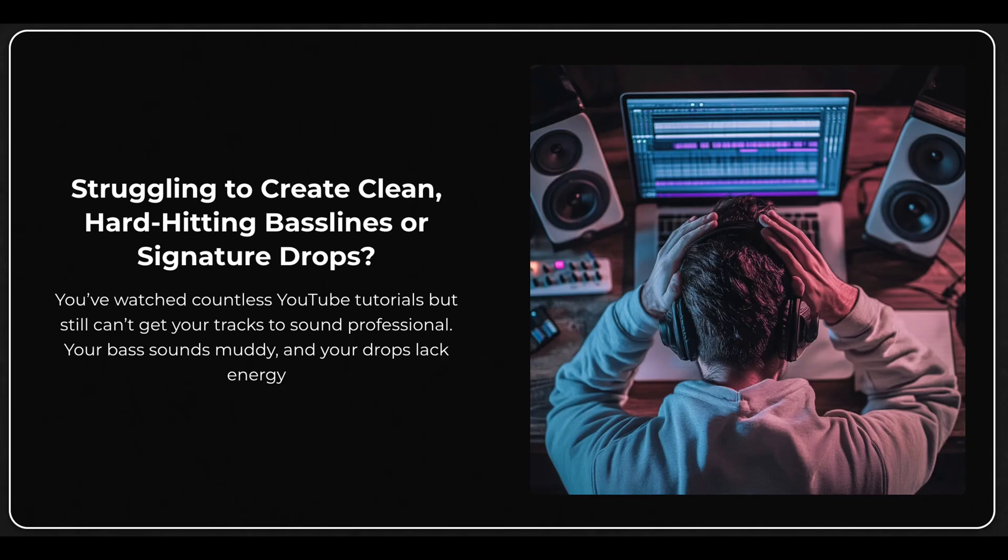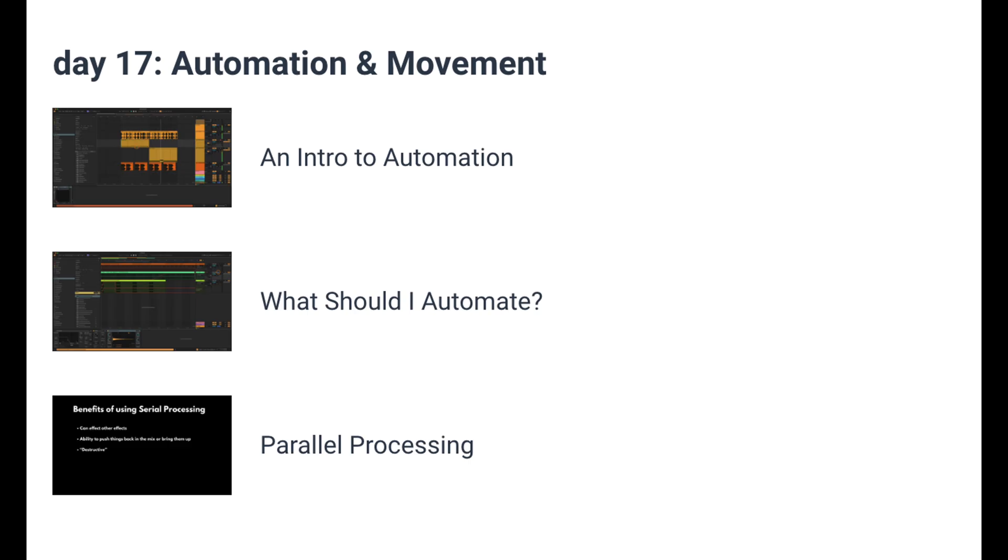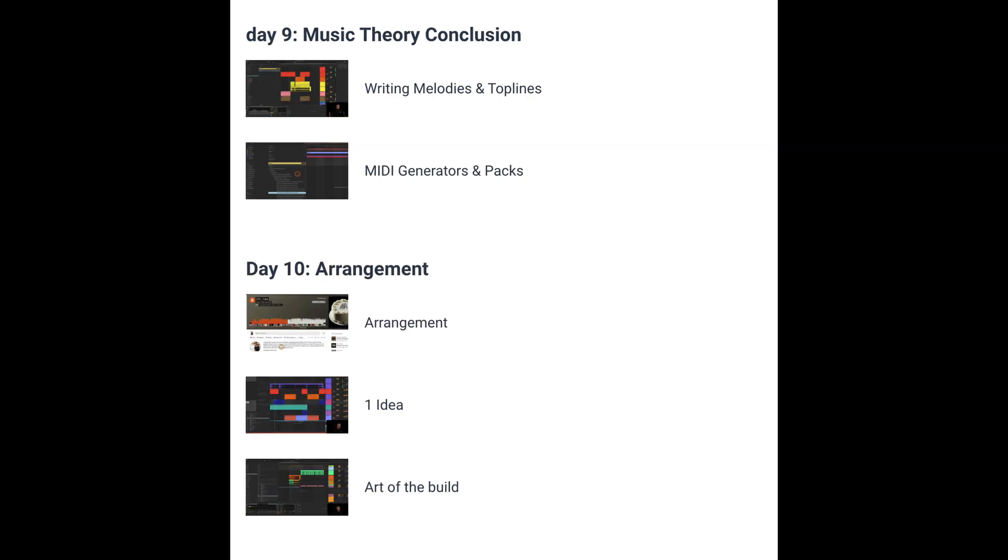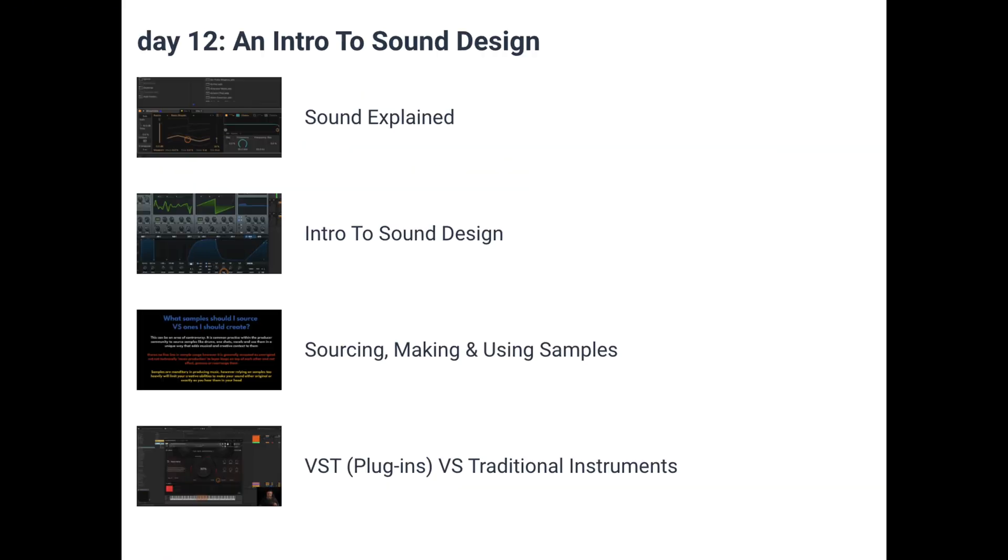Before we hop into the video, quick announcement for you guys. I recently dropped a super fire complete start to finish music production course. It's designed to give you every single tool you're ever going to need to produce professional quality music in 30 days, either if you're totally brand new or if you've been producing for a while but you're just struggling to get your sound to the next level.